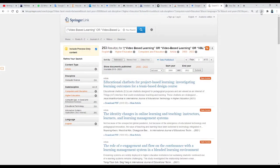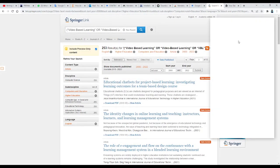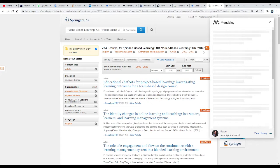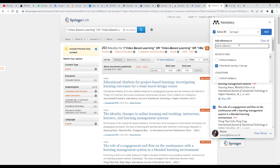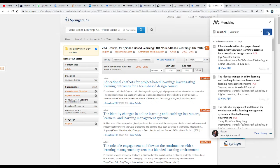Click the Mendeley web importer, then view all the journals, select all, and choose the folder you want to download to. For example, I'm using the Springer folder in my Mendeley — then click Add. It's that easy.